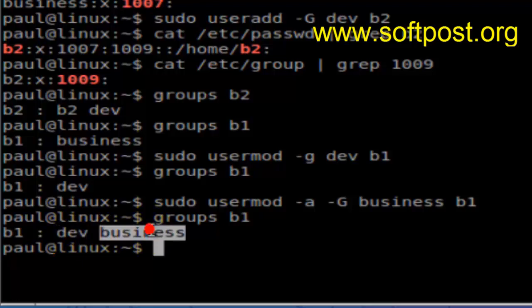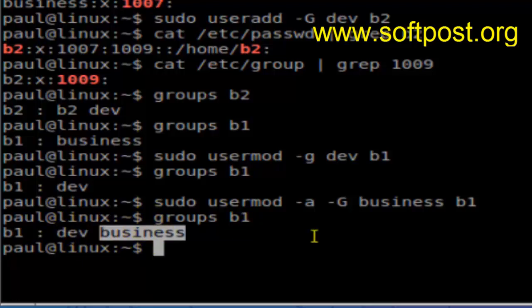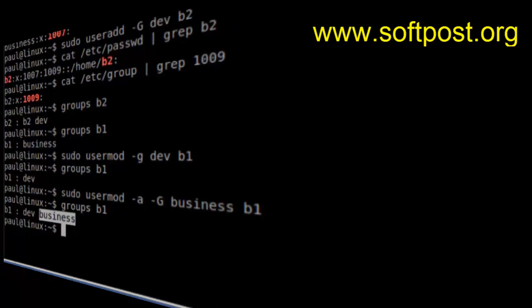That's how you can add a user into groups in Linux. If you like this video, hit the like button. Thank you.